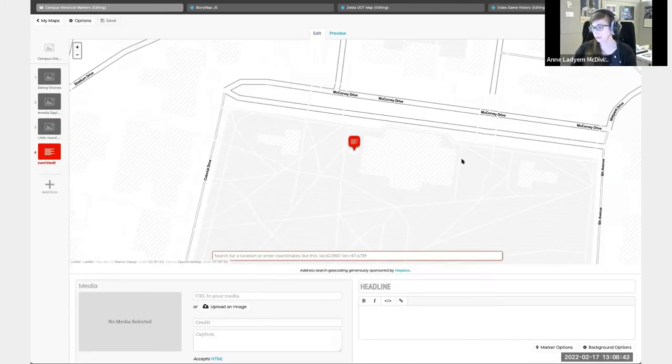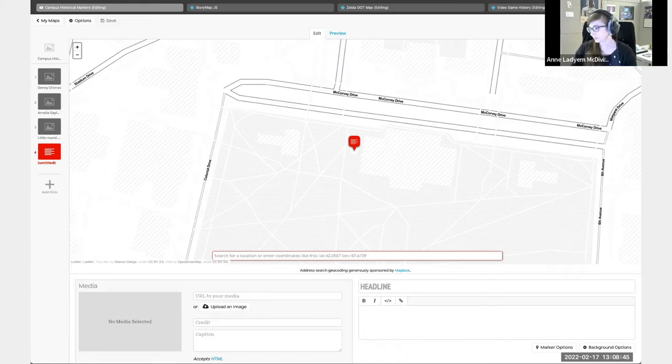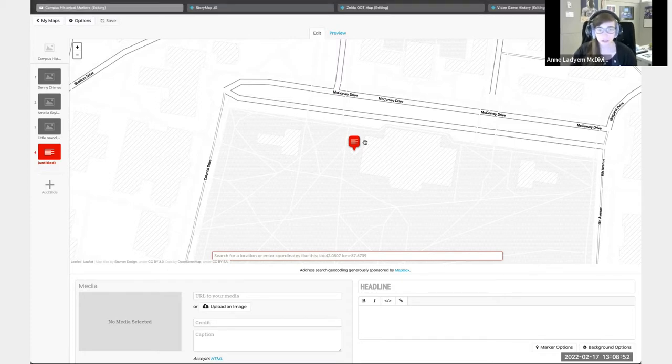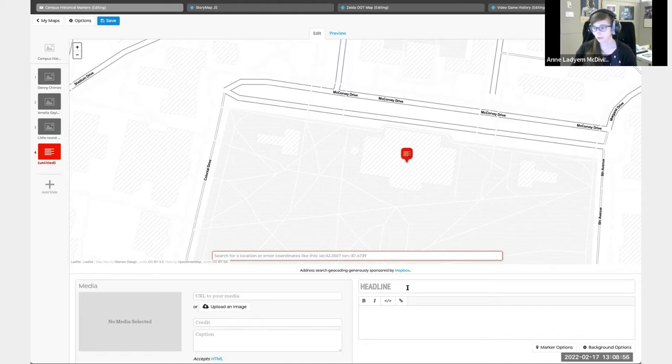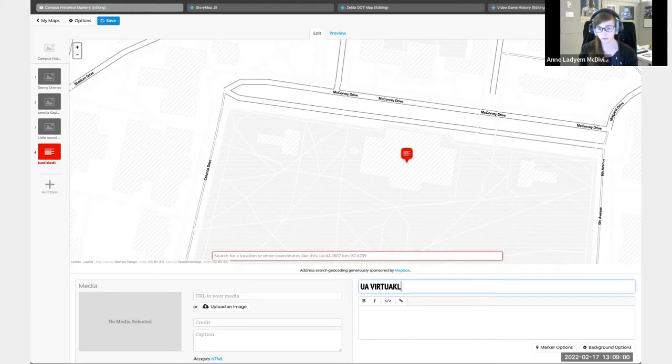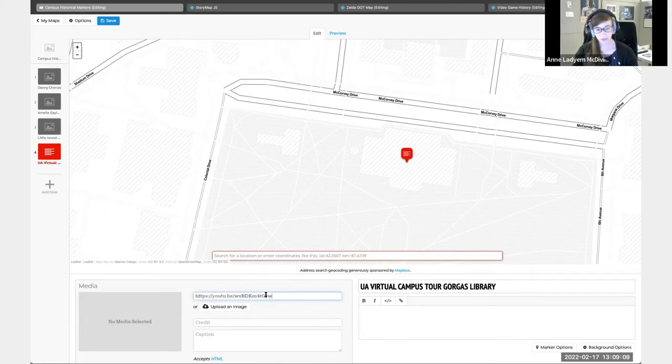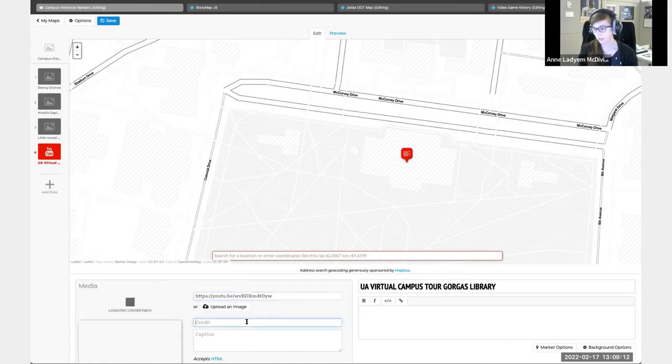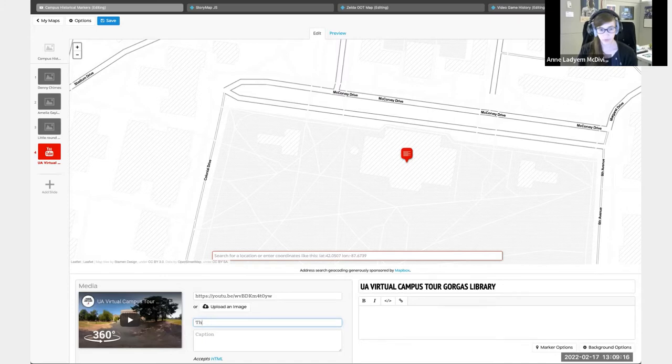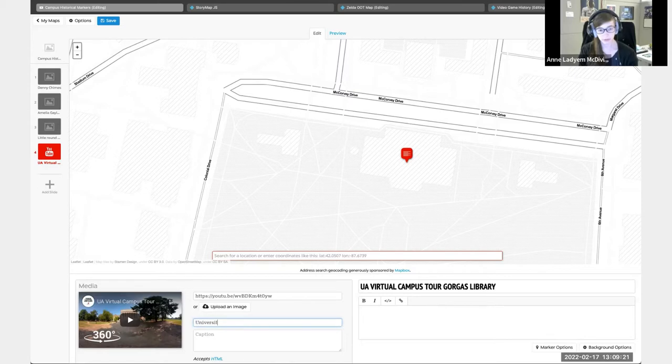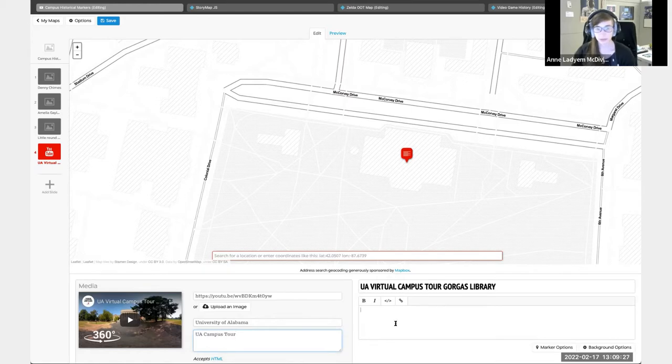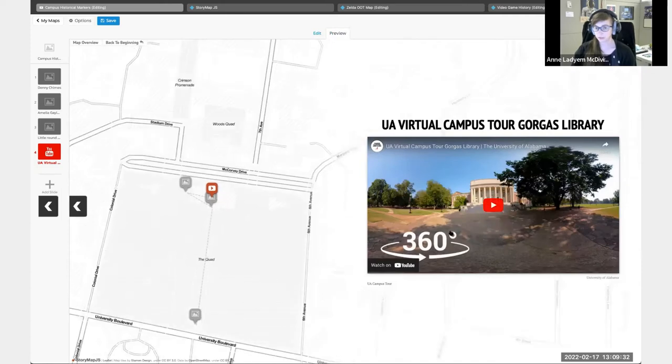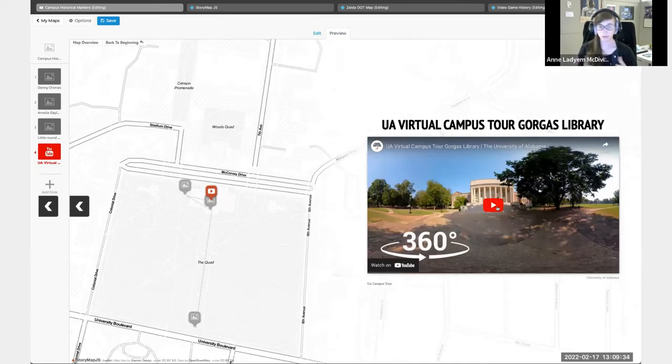Another thing that I'm going to do - this is not exactly a campus historical marker, but it's similar enough. I'm going to put this at Gorgas and we're going to have a virtual library. I'm going to put a YouTube link in here. Once we do a preview, you'll see that that YouTube video is down here. You can just watch that straight from the map itself.